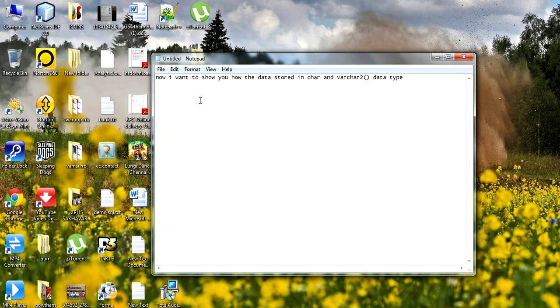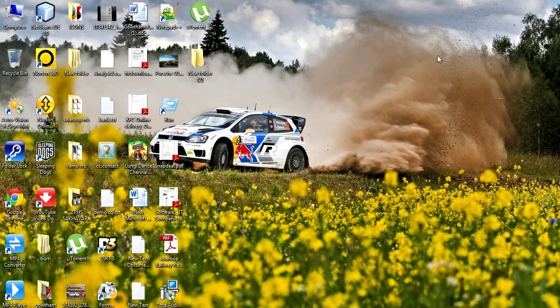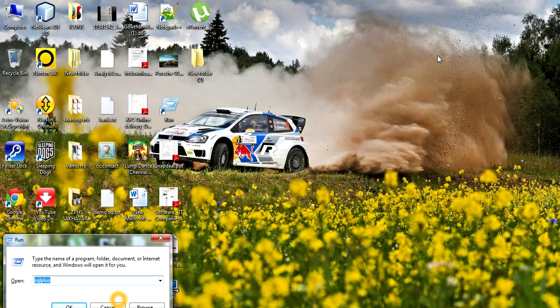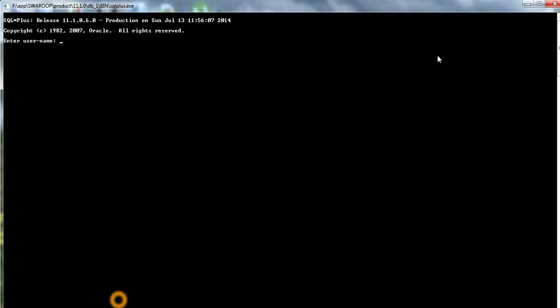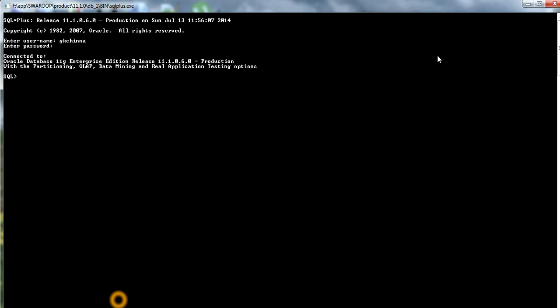Now I want to show you how the data is stored in CHAR and VARCHAR data types. To open SQL Plus, press Windows + R and type 'sqlplus', then press Enter. Enter the username and password that you provided at the time of installation.